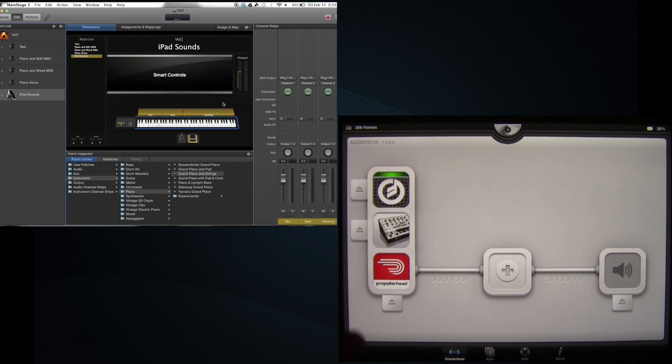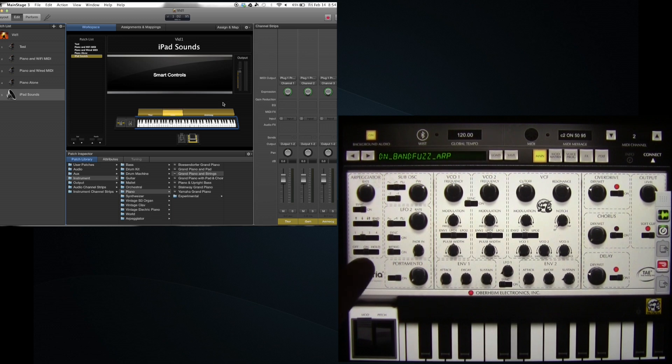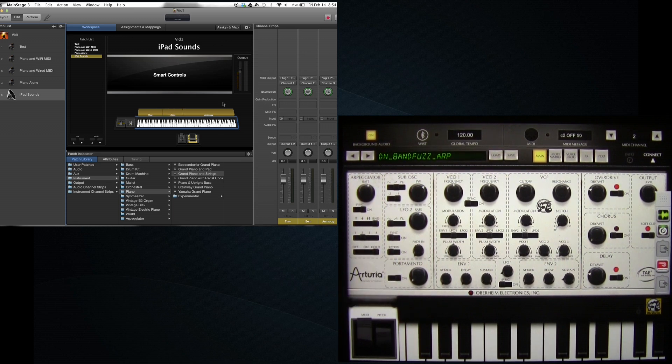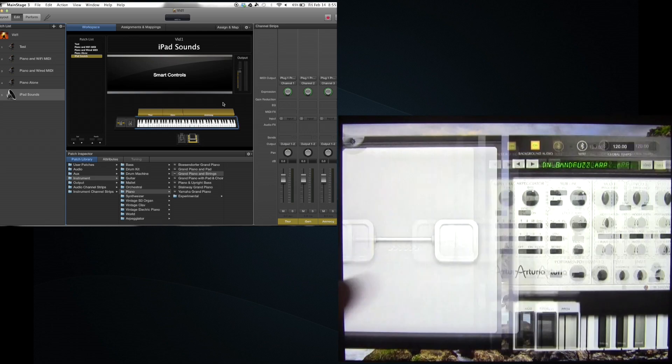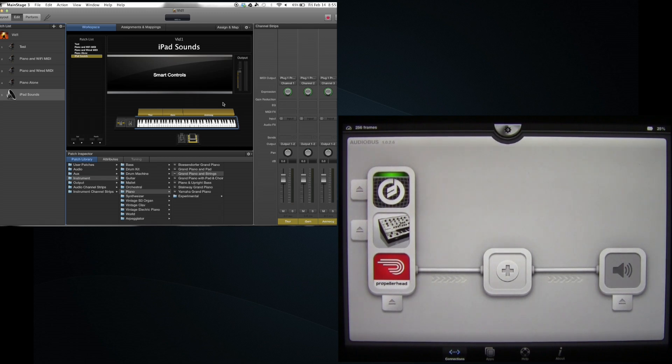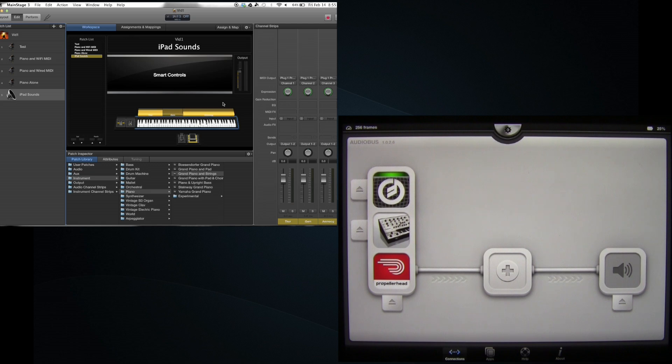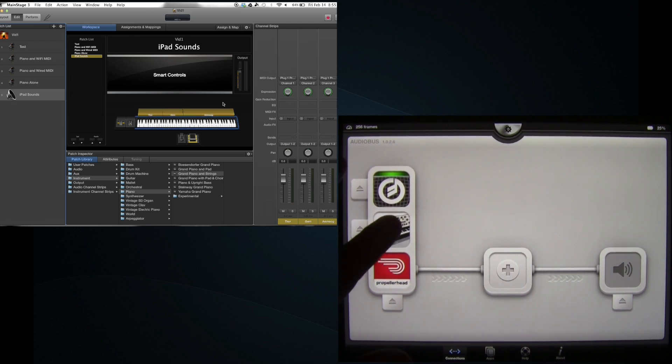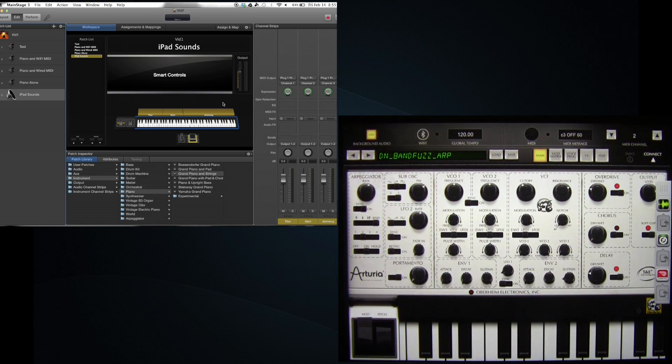So let's have some fun with this. I'm going to put iSEM's arpeggiator into hold, so I don't have to do anything about it.